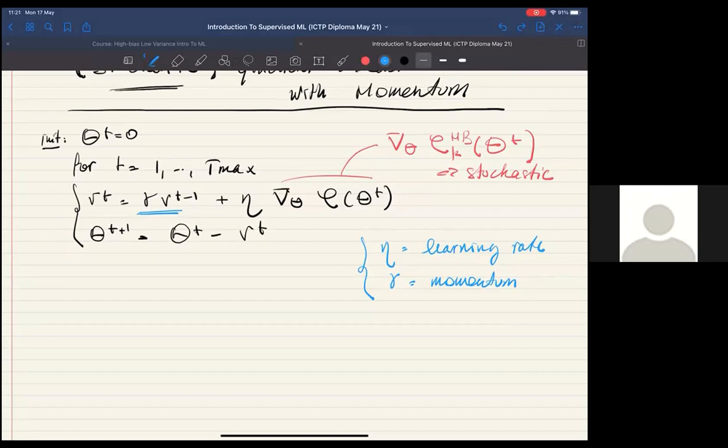The term 'momentum' comes from physics. The momentum of a moving object is its resistance to changing velocity — related to inertia. Inertia is the resistance to changing direction, and momentum is essentially velocity times mass. We will understand the analogy with physics: we're giving mass to the particle moving in the loss landscape, so it will have inertia.